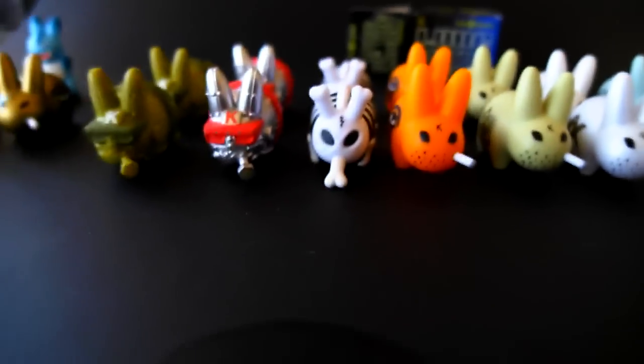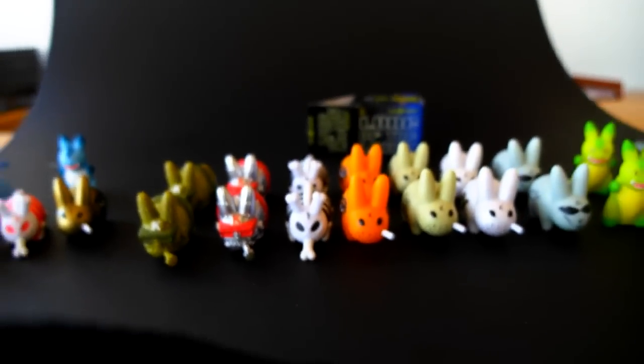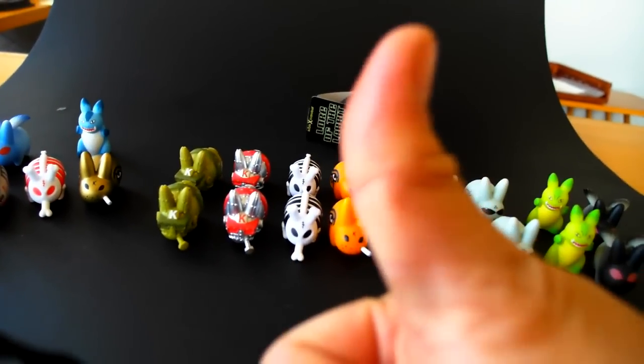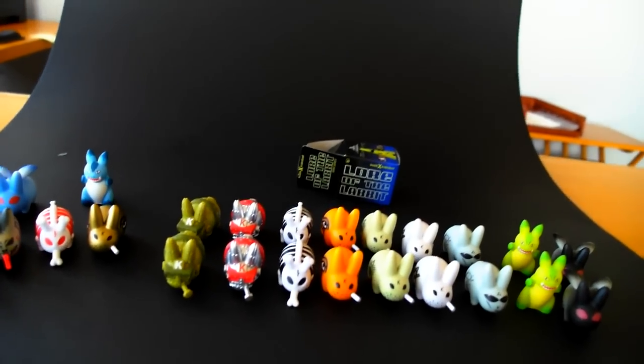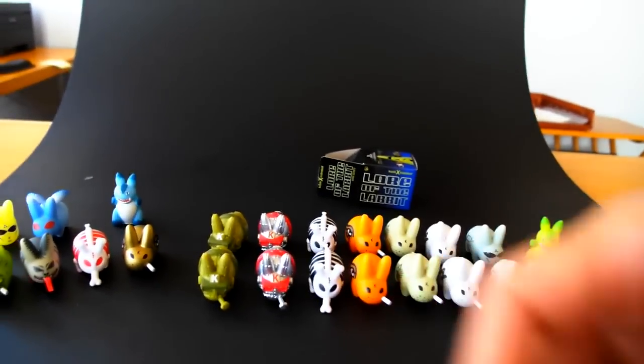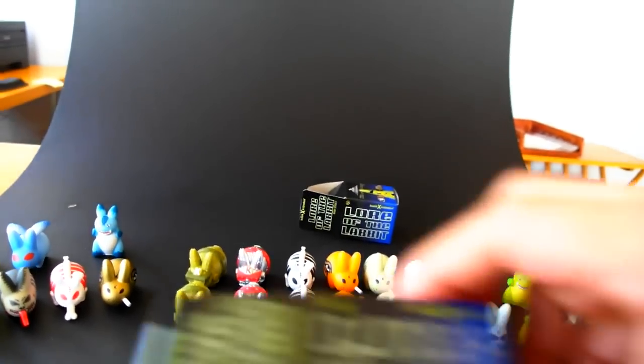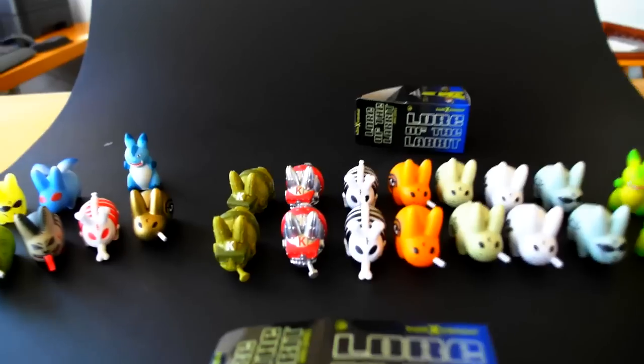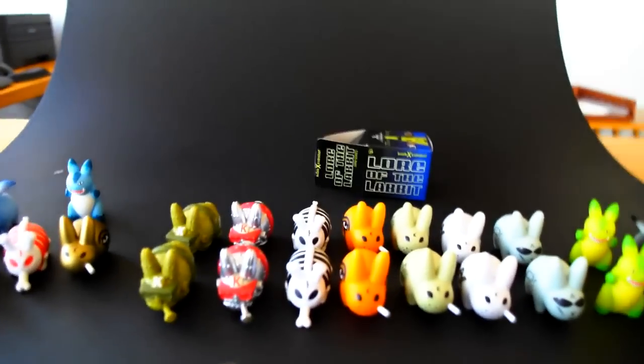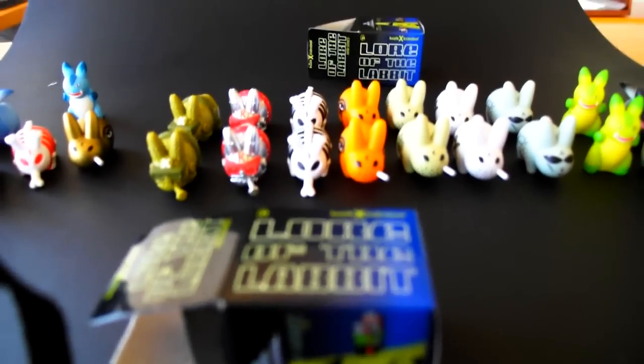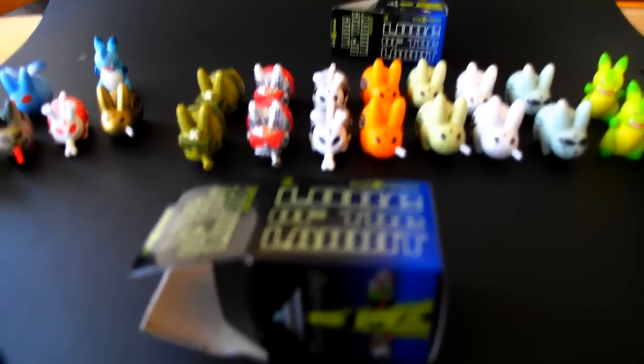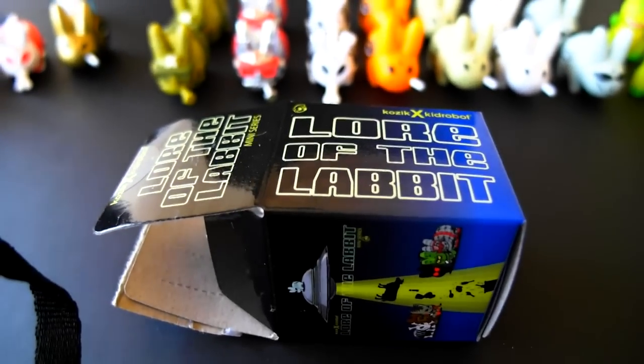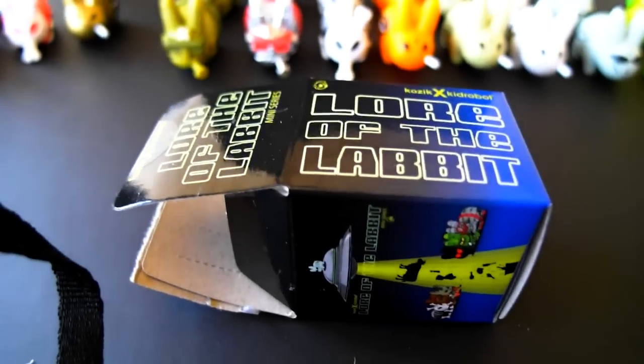So guys, thanks for watching. Please leave any questions and comments down below, give me a thumbs up if you like what you see. These you can order online at kidrobot.com, that's K-I-D-R-O-B-O-T dot com. Yeah, again, thanks for watching and we'll see you soon. Bye-bye.